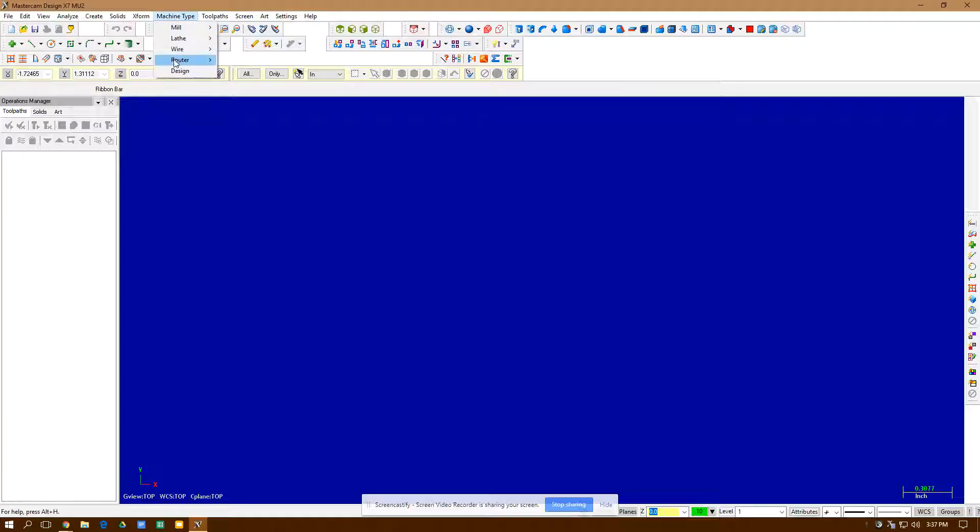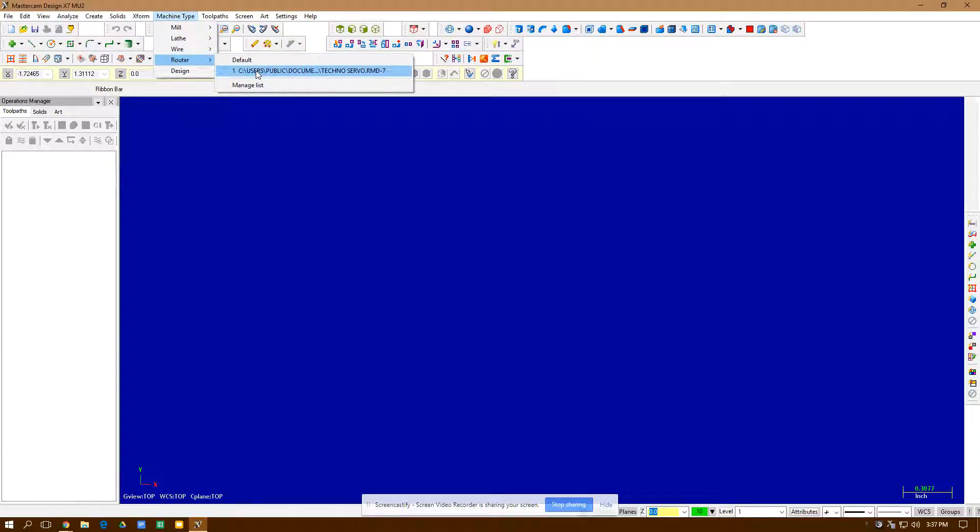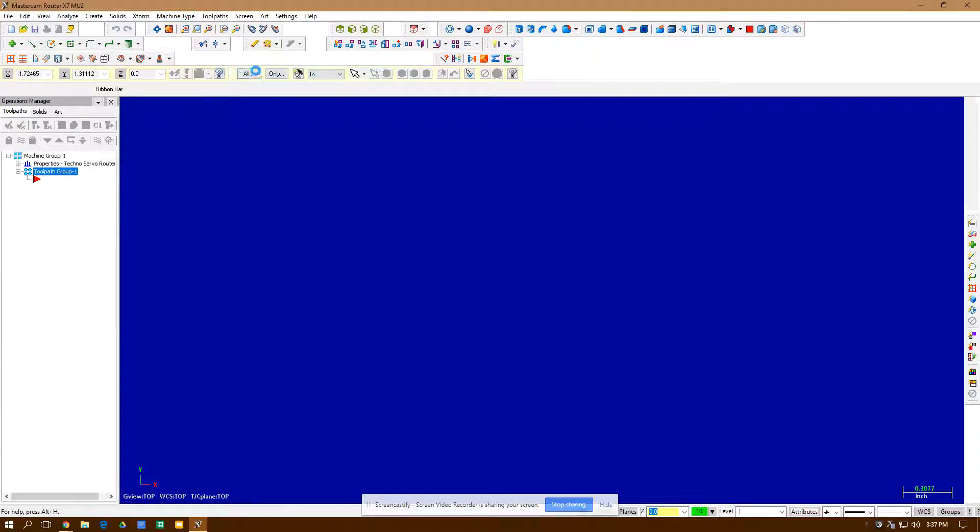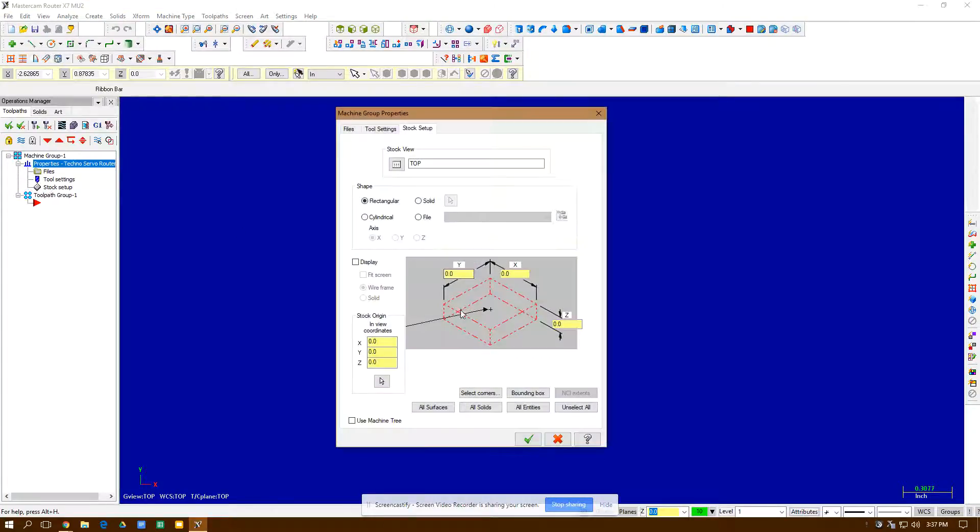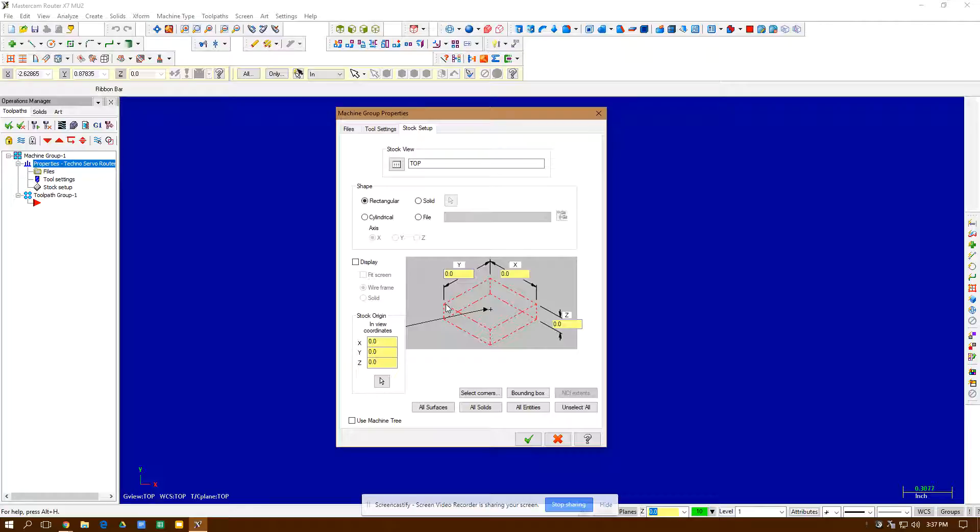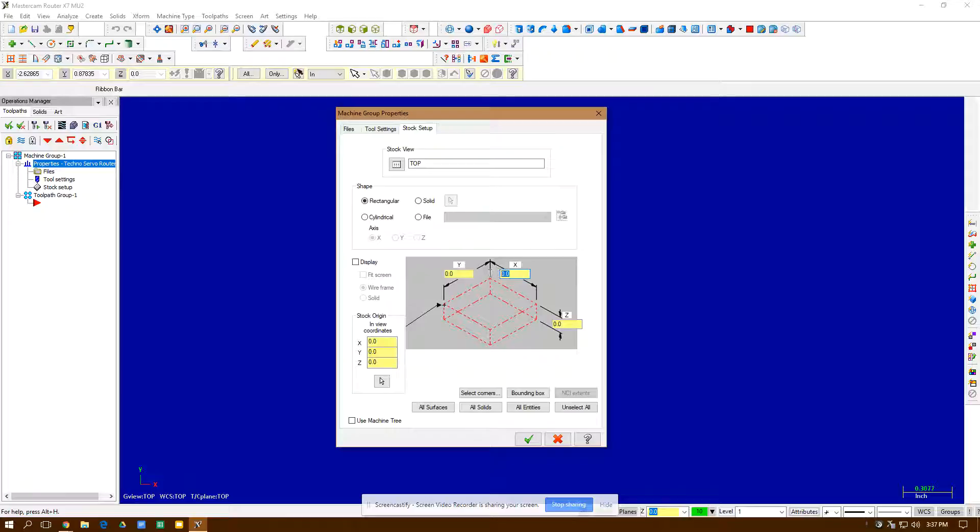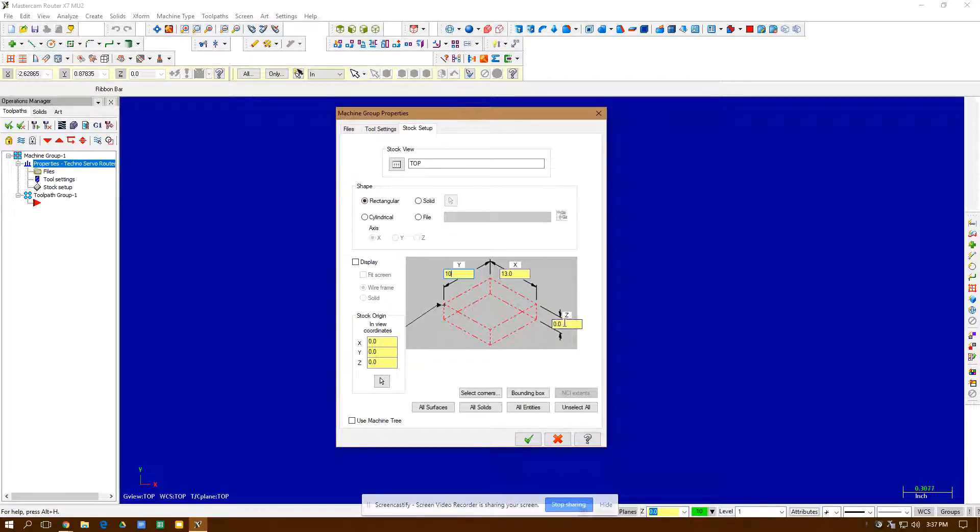Then I go back to machine type router and it'll be right here and I open it up. Under properties, I go to stock setup. Under stock setup, I put my bit in the lower left-hand corner. My board, the rectangular board I have is 13 in the X and 10 in the Y and with the caliper, it's 0.75 thick.